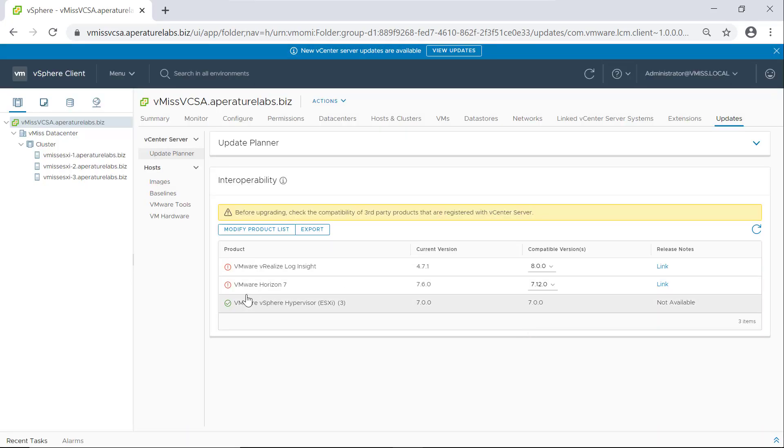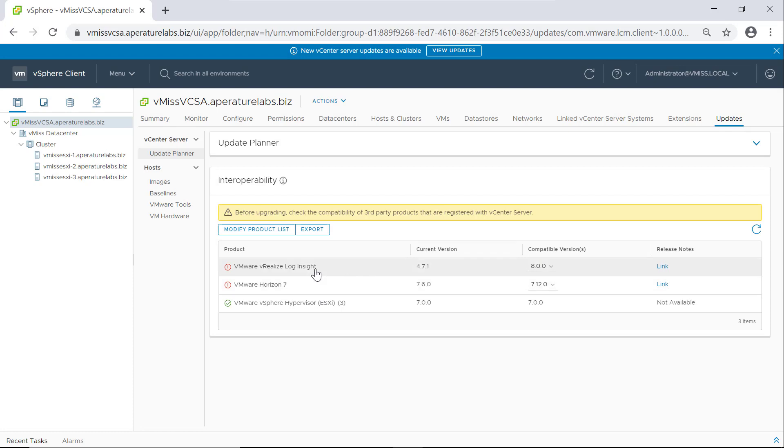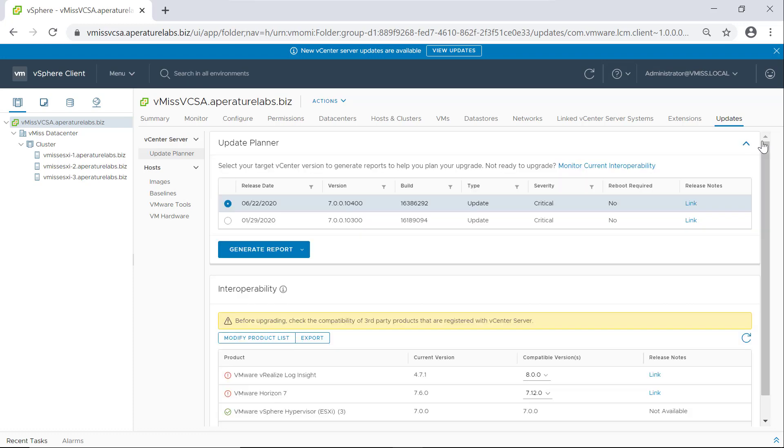So that's pretty much vCenter server update planner in a nutshell. We now know that we need to upgrade these components first. So once we go and upgrade these components, then we can go update our vCenter server to the latest version. So if we click this right here, we see that the latest version that we're looking at right now is 7.0.0.1400. It's a critical update, no reboot required or anything like that. So we are going to want to upgrade that vCenter server as soon as possible.